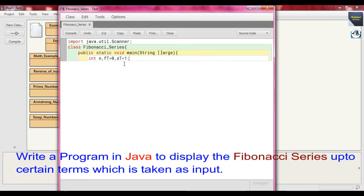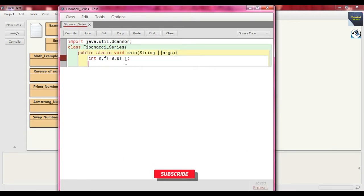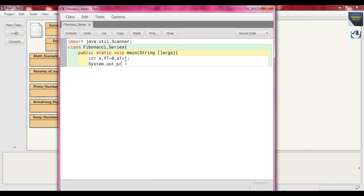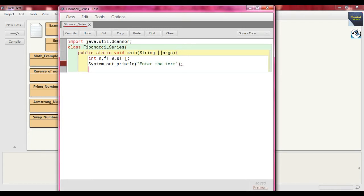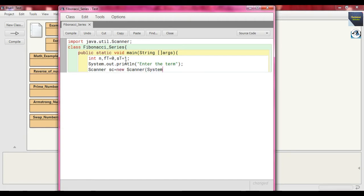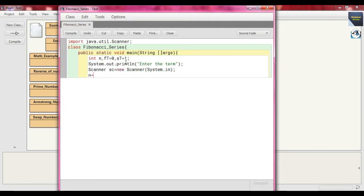Now in an interactive way we take the input, so just write System.out.println and write within double quote "Enter the term". Now here just instantiate the Scanner class: Scanner sc = new Scanner and as argument just send System.in. Now we take the input within the variable n, so just write n = sc.nextInt.